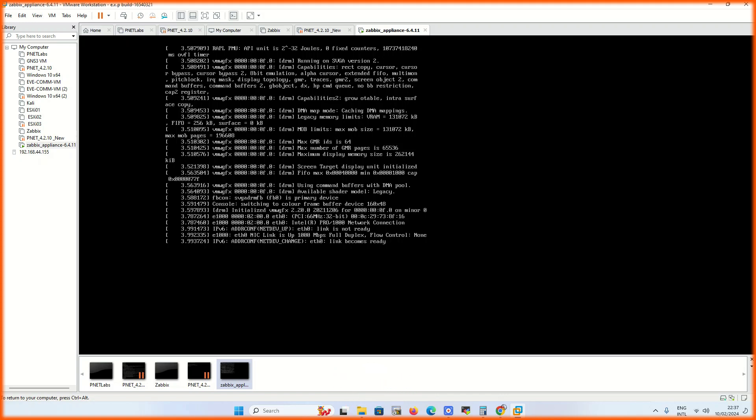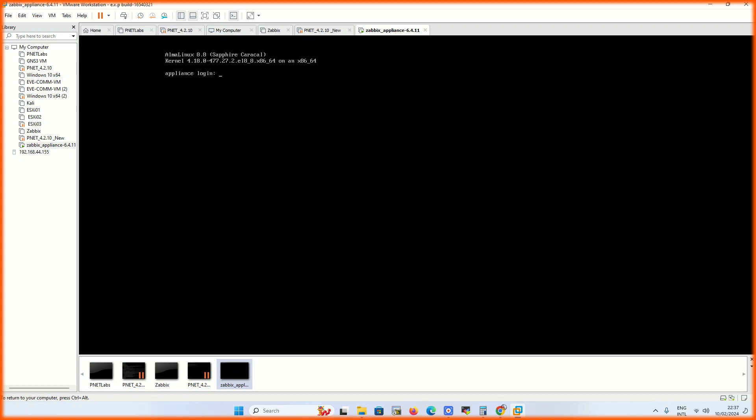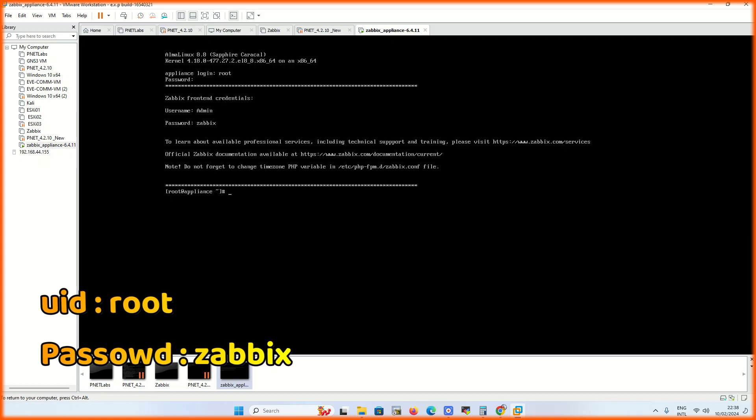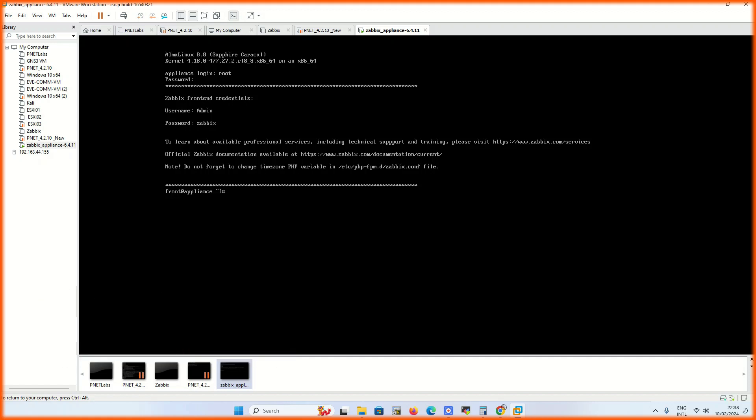Open VMware and load Zabbix image. It is a straightforward process. Its login ID is root and password is zabbix. After loading, check its IP address and open it in web console.